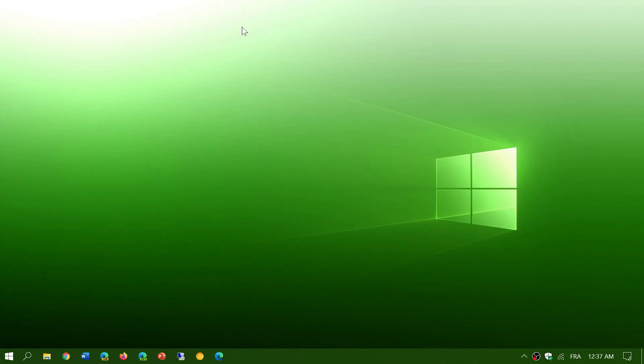Welcome to the Windows and Computer channel. This is a quick video about a big cumulative update that was released today for Windows 10 version 2004, the May 2020 update.